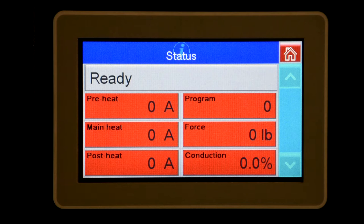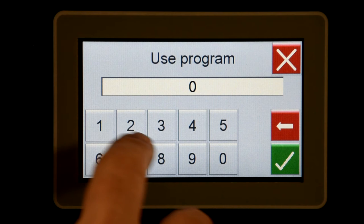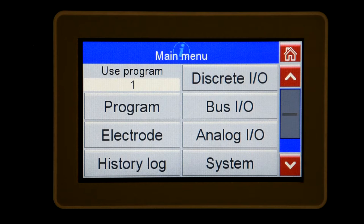Use program selects the program number that will be executed when the start signal is applied. This parameter will not be available if external is selected in the configuration menu. If external is selected, the program will be selected via the binary select inputs. The program menu allows you to adjust parameters in a weld schedule.